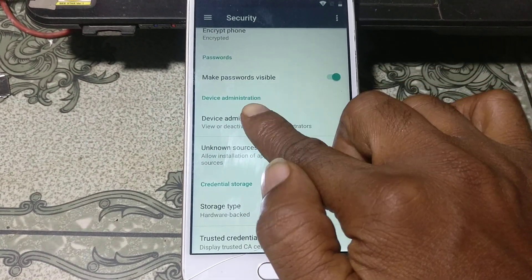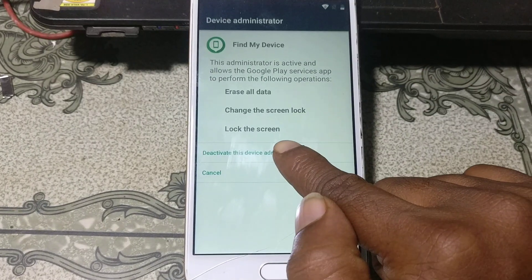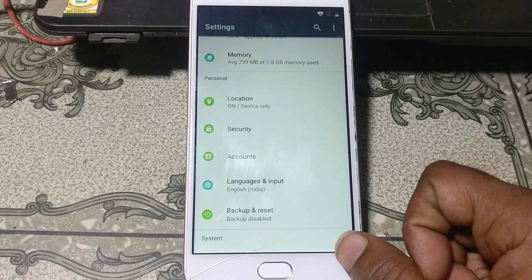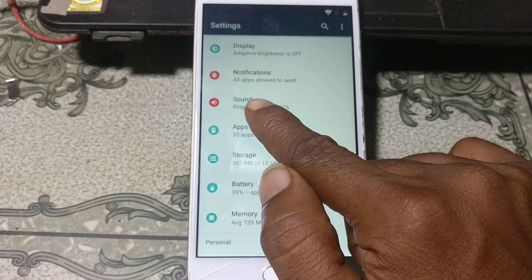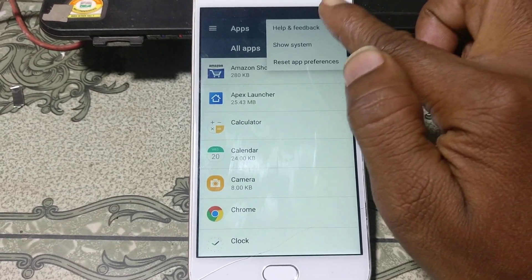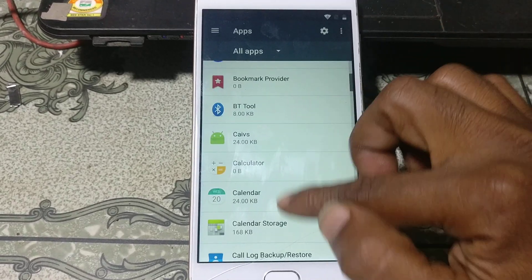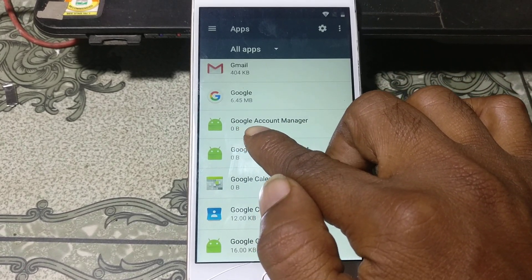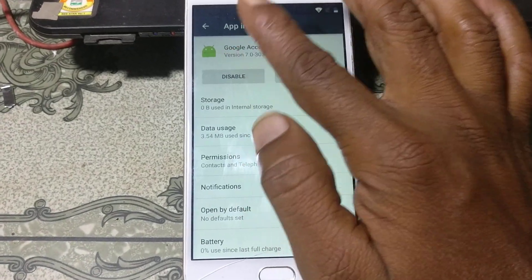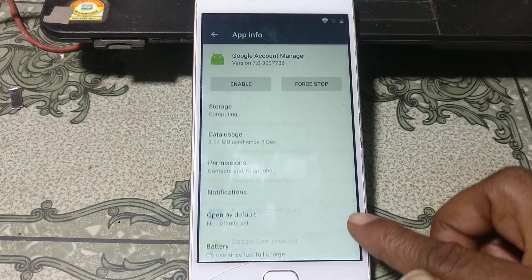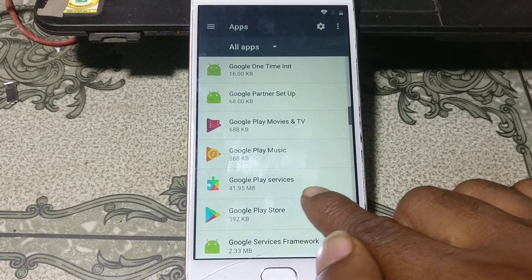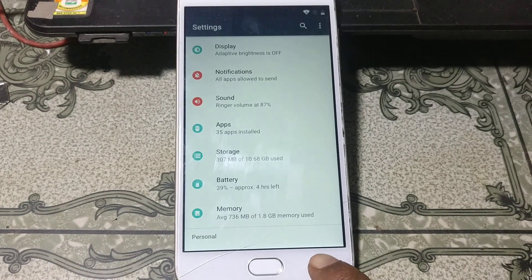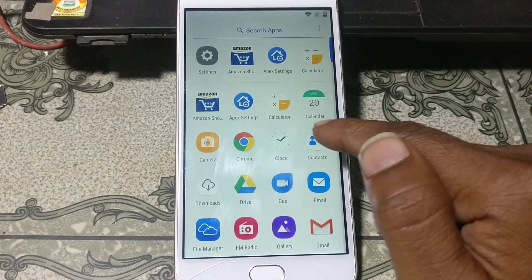Scroll down to Device Administrator and untick this one — tap Deactivate Device. Then go back to Settings, click Apps, click the three dots, select Show System Apps, and scroll down to disable the Google Account Manager. Go back and also disable Google Play Services — tap on it and click Disable App.